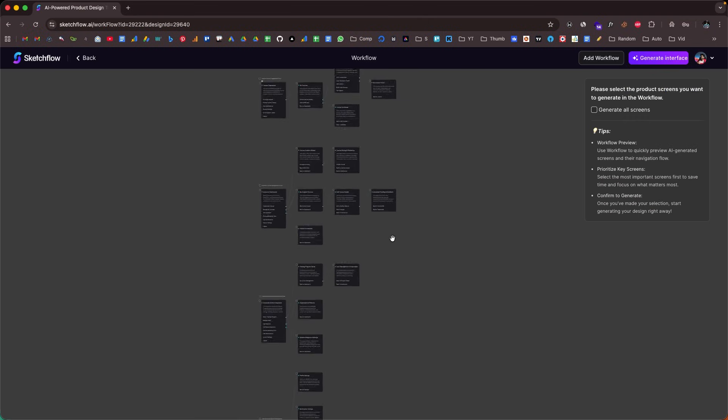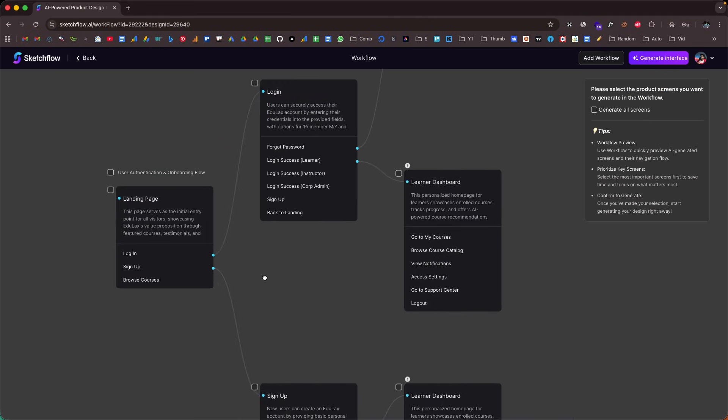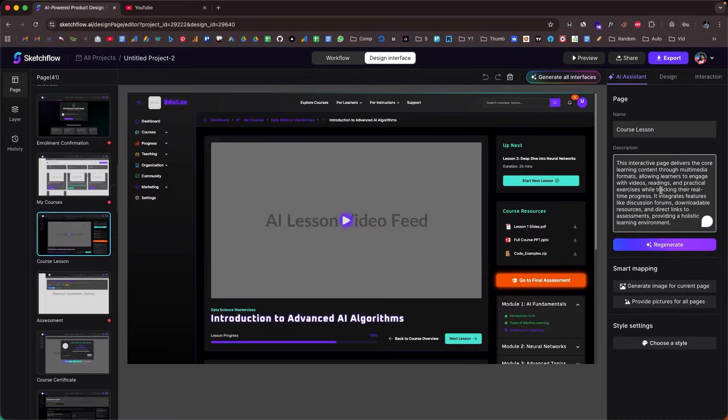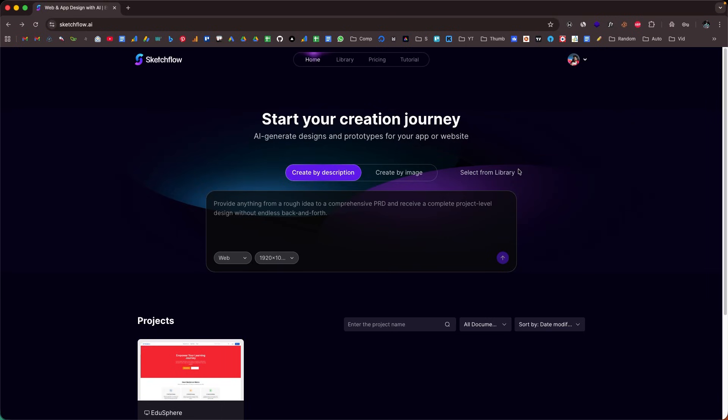Designing apps and websites usually means endless mockups, countless revisions, and way too much time spent stuck on Figma and other design tools. But what if you could create a real multi-page project with real user journeys and an interactive prototype in just a couple of clicks? That's where Sketchflow comes into play.